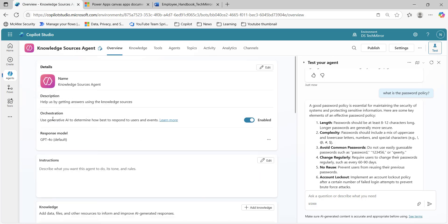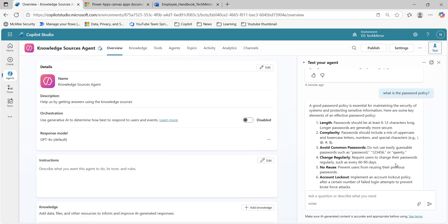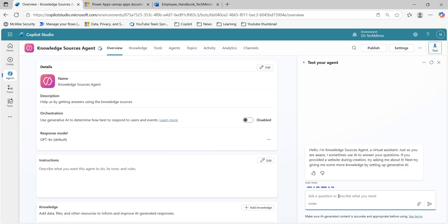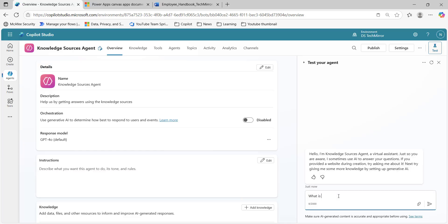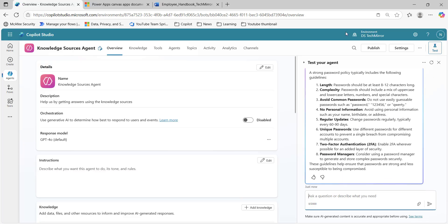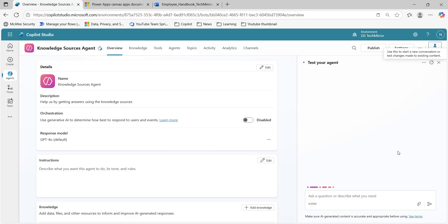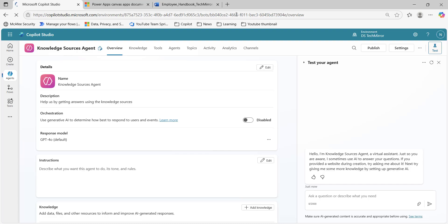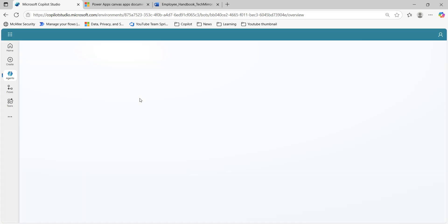Under overview, there is an 'orchestration use generative AI' option — I can disable this. Let's wait for it to get disabled. Then let me refresh this test panel and let's try again: 'What is the password policy?' We are still getting the same response, so I will refresh one more time and also refresh my browser, just to be sure that this particular setting comes into effect.